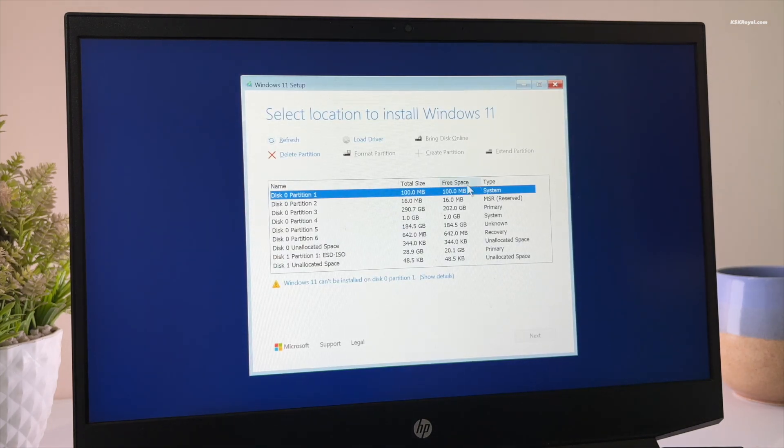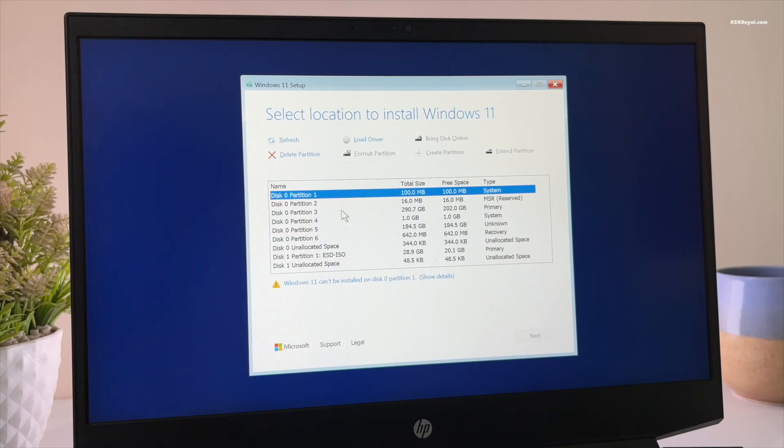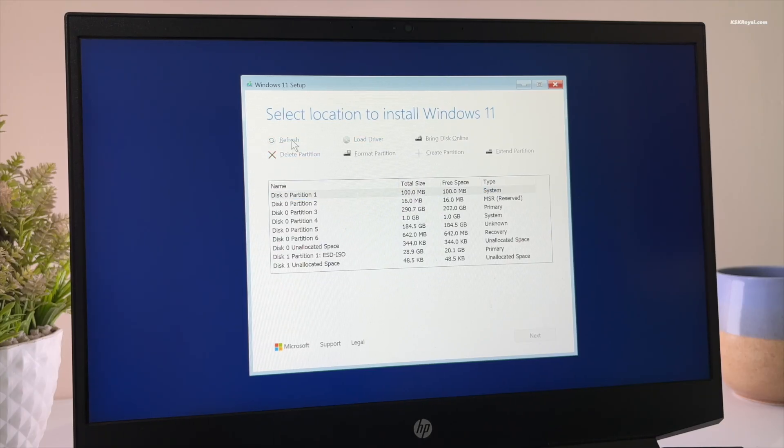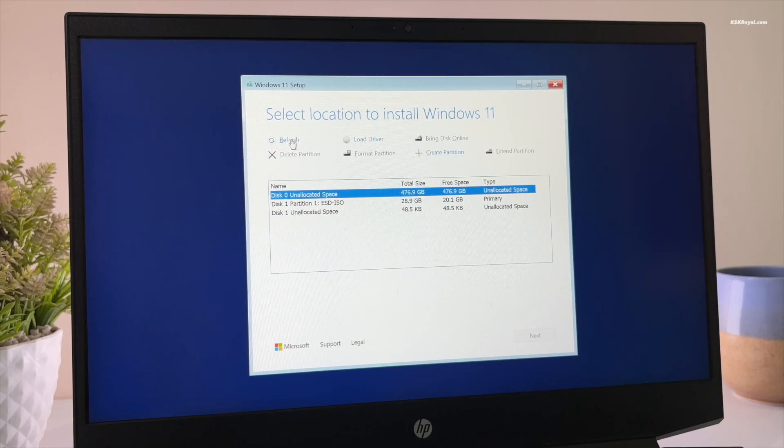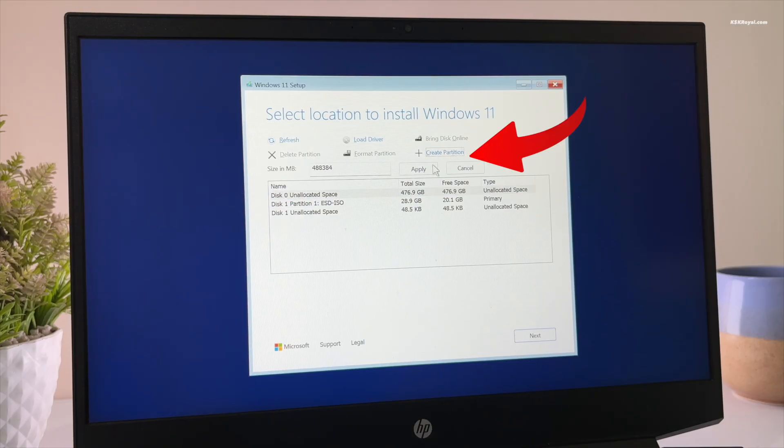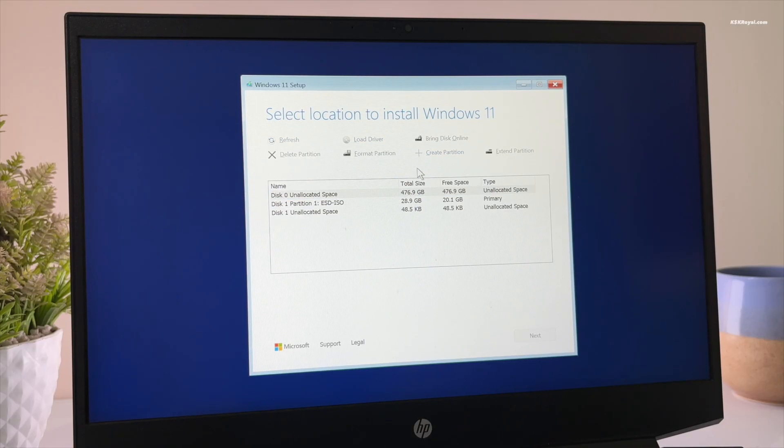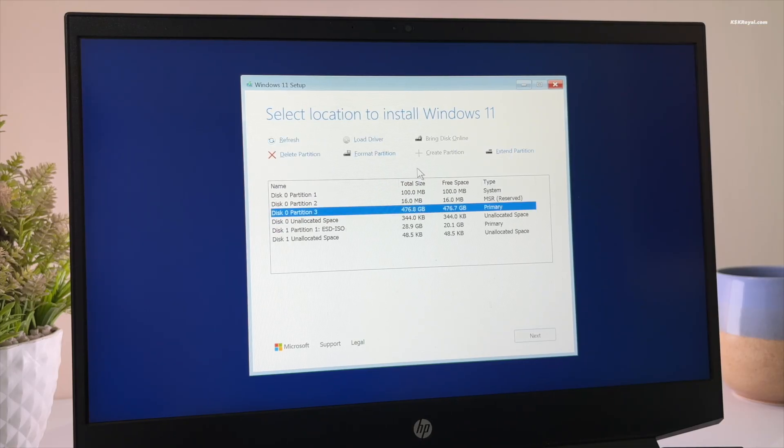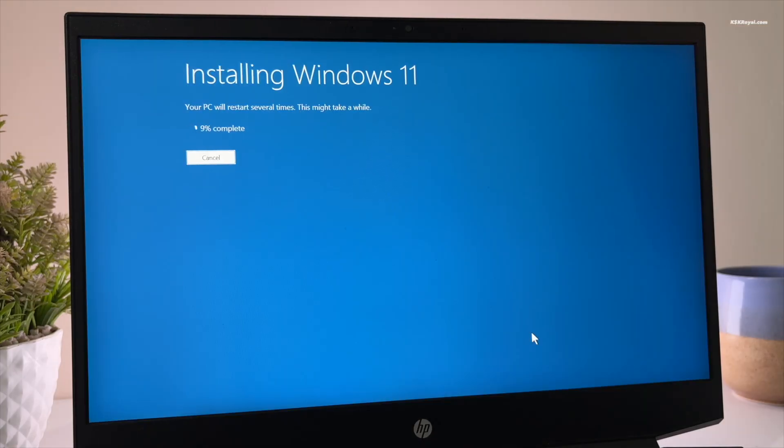Now you are back to the disk selection screen. Click on refresh and you will see that disk zero is now unallocated space. Select this unallocated free space, click new to create a new partition, and choose the primary partition to install Windows 11.